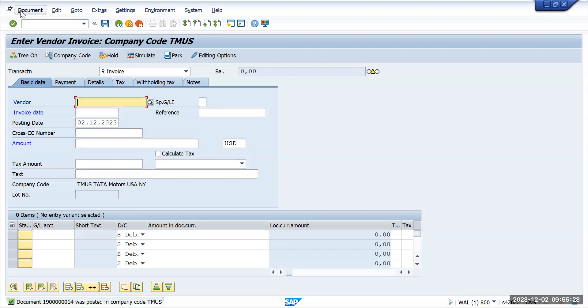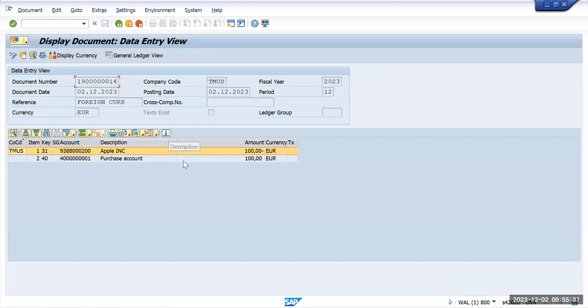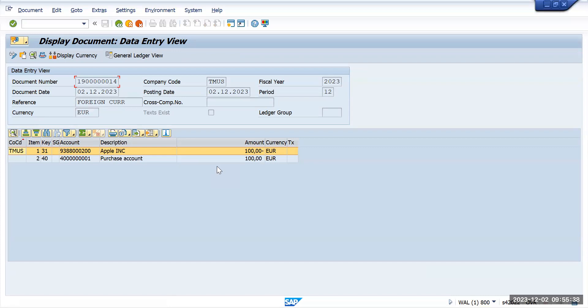Now we'll go to document display. Here what has happened is you are seeing the actual currency has happened in the euro.